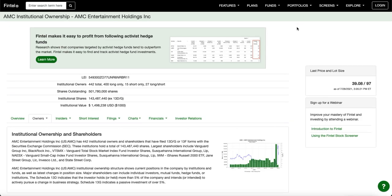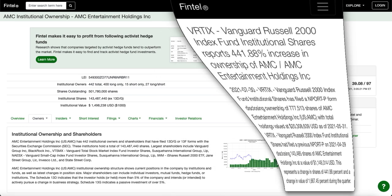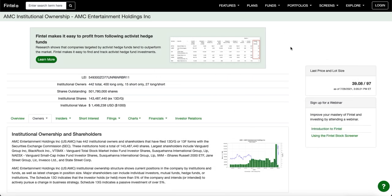And not to mention, you also have Vanguard already increasing massive amounts of shares for their Russell 2000 index fund ETF, VRTIX. You can check that out yourself. Now it's really unique and it's actually an NP filing instead of a 13F filing. NP filings are actually for ETFs, mutual funds, if you're interested in that, but they actually increased their position by 441%. What does this mean? They're pretty bullish on the stock.